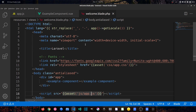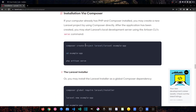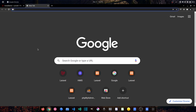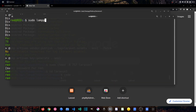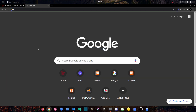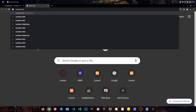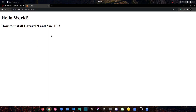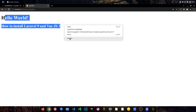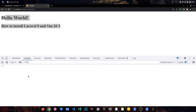Now let's open the browser. We need to run XAMPP first — open a new terminal and run: sudo /opt/lampp/lampp start. It's working. Go to the browser: localhost/laravel-vue3/public. As you can see our component is working fine.